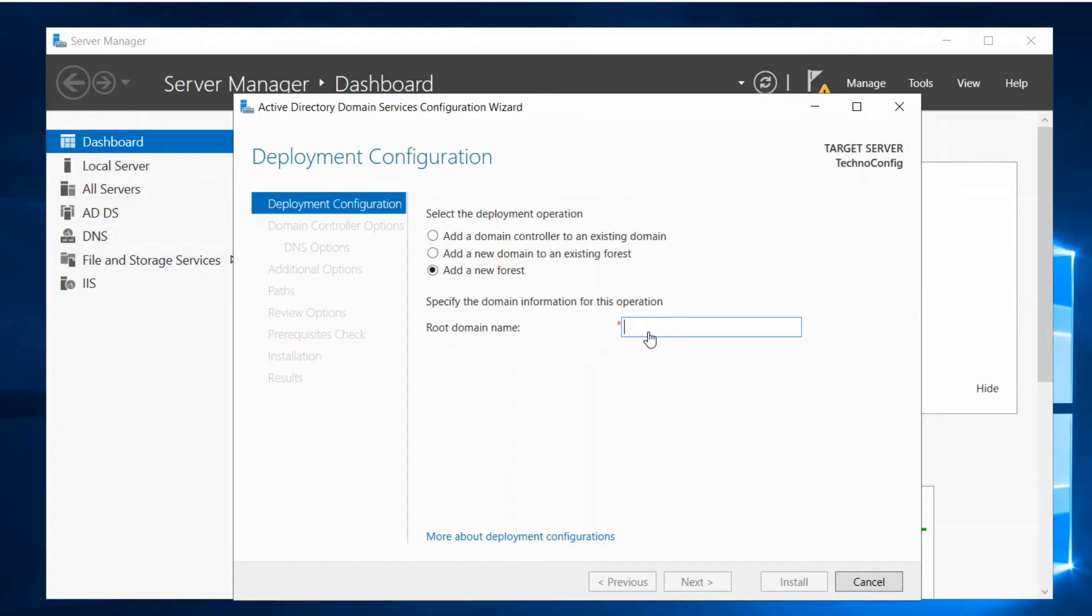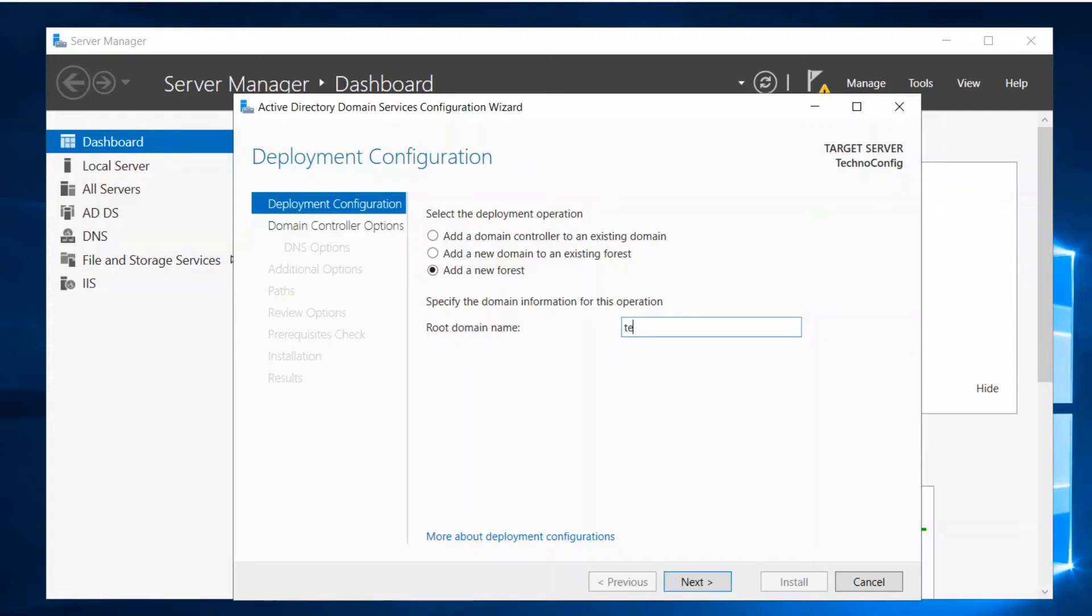If we are adding a new forest we have to give a new name for our root domain. So I will type technoconfig.com and then click on Next.